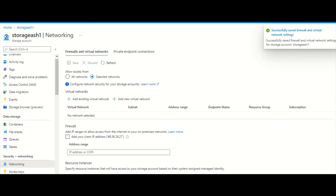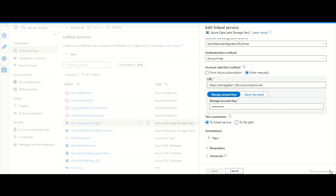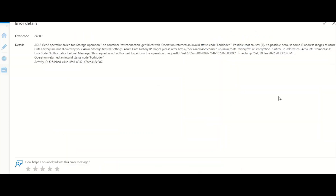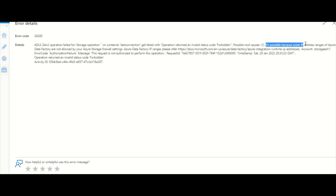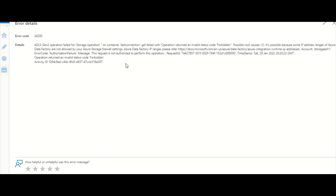As soon as someone enables selected networks, your Azure Data Factory linked service will stop working. As you can see, it has failed — 'Forbidden.' It also says it's possible because some IP address ranges of Azure Data Factory are not allowed by your storage firewall, clearly identifying that there are firewall issues.